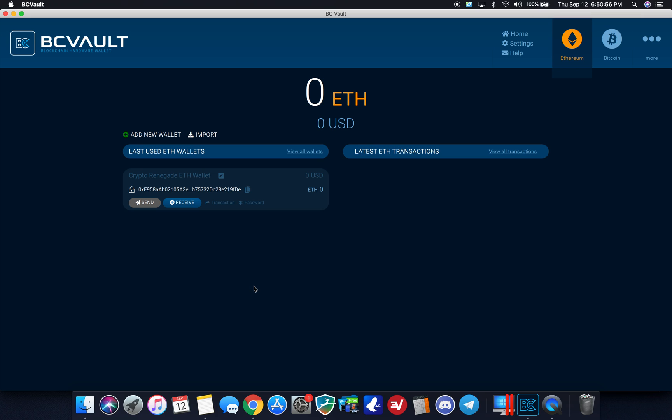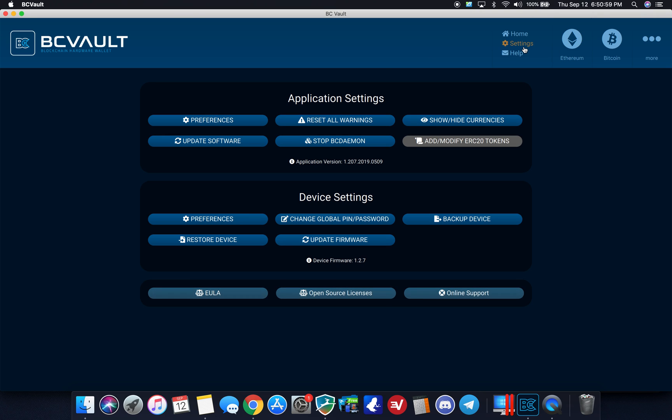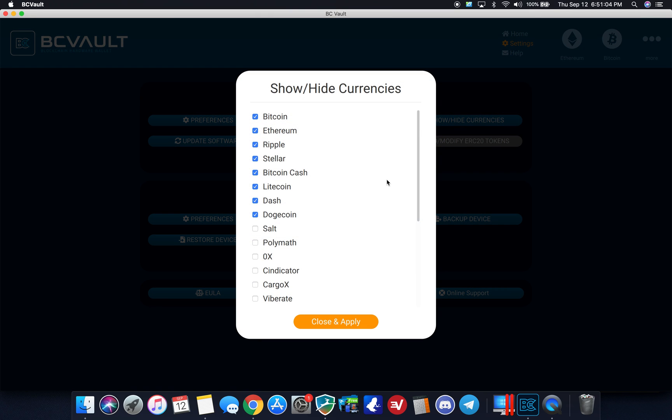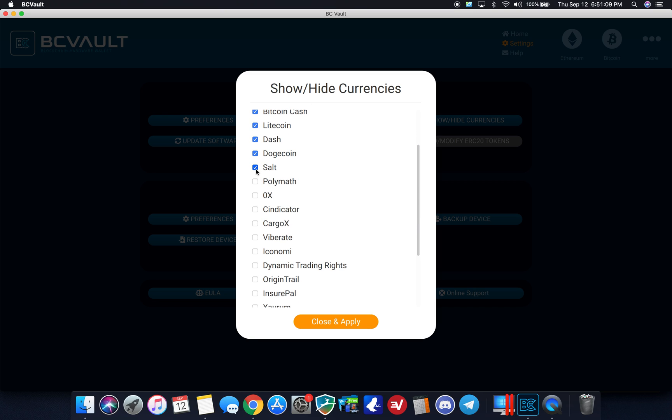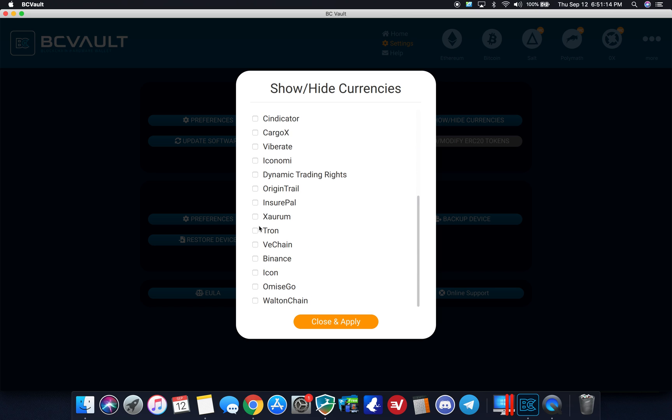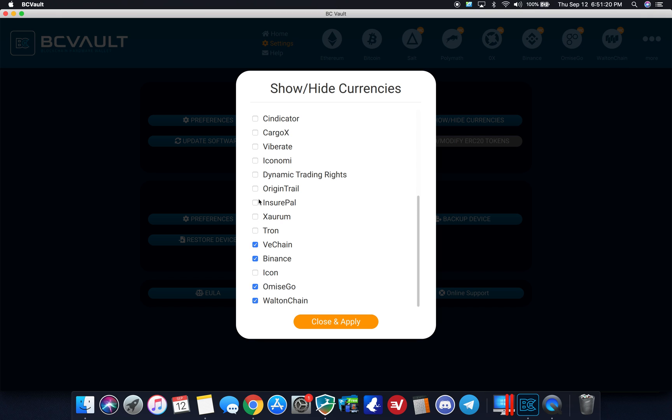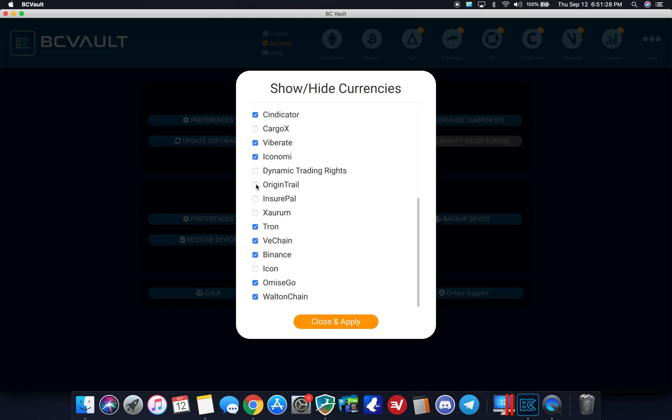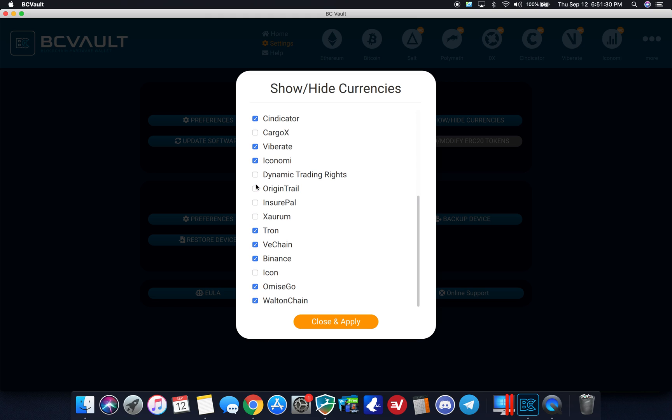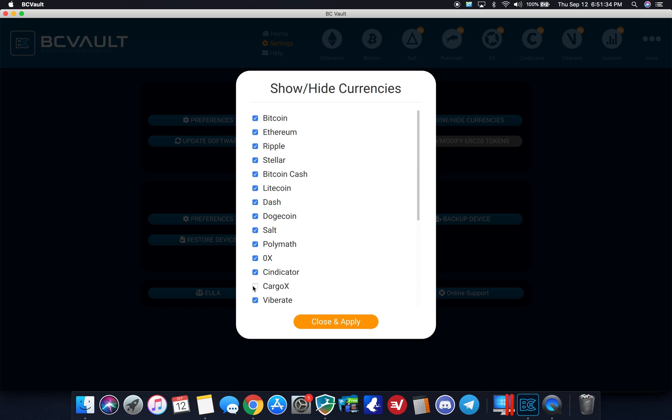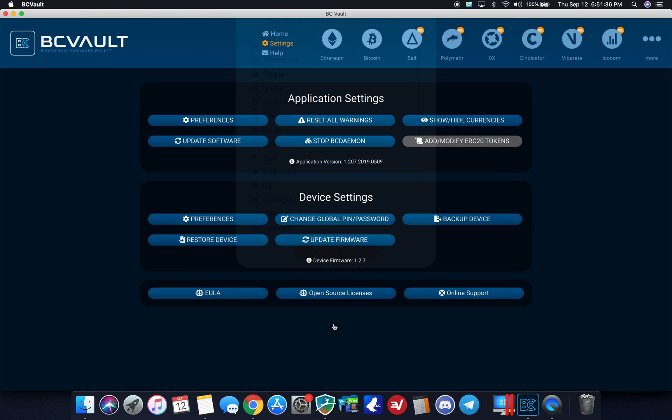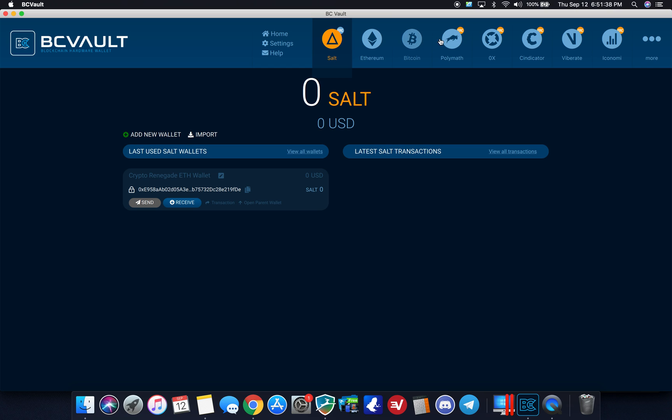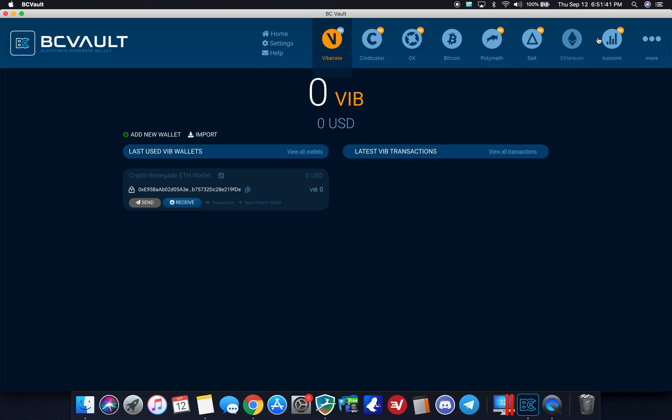Pretty sweet here. I'm not showing how to add any of the other currencies. Oh, here we go. Show hide currency. So these are the default ones that are shown. If I want to go ahead and add all of them, I can. Omise Go, Walton chain, icon, Binance, VE chain, man, I can just add them all. Tron, economy, vibrate, syndicator. There's some interesting choices up here. And as you can see in the background, they pop up on the top bar. So this is pretty cool. So I'm going to close and apply.